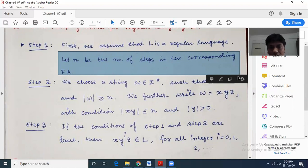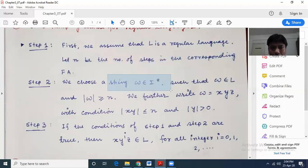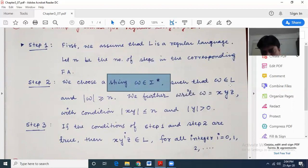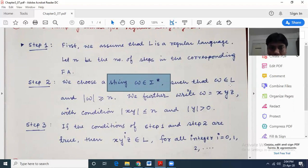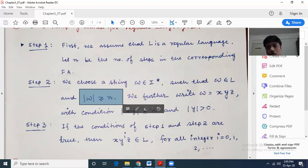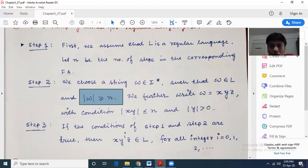Pumping lemma has to maintain three to four conditions. First, we take a string W belonging to sigma star such that W belongs to L. We also take W into three substrings x, y and z, with the condition that |xy| must be less than or equal to n, and y cannot be null, that is |y| greater than 0.